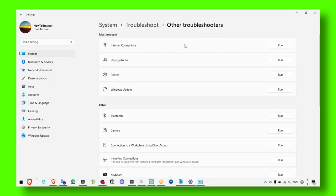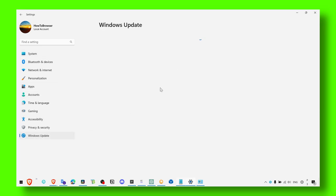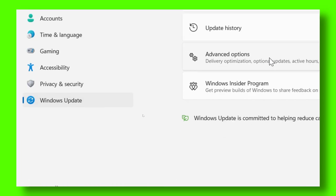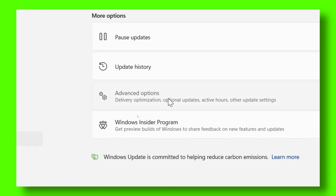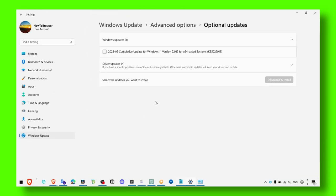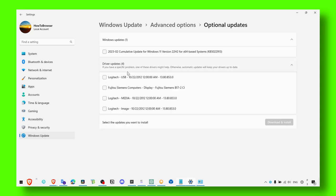And also another thing that you have to do, make sure you also update your Windows, maybe there's something related to your driver, your Windows. And also click on Advanced Options and also Optional Updates.